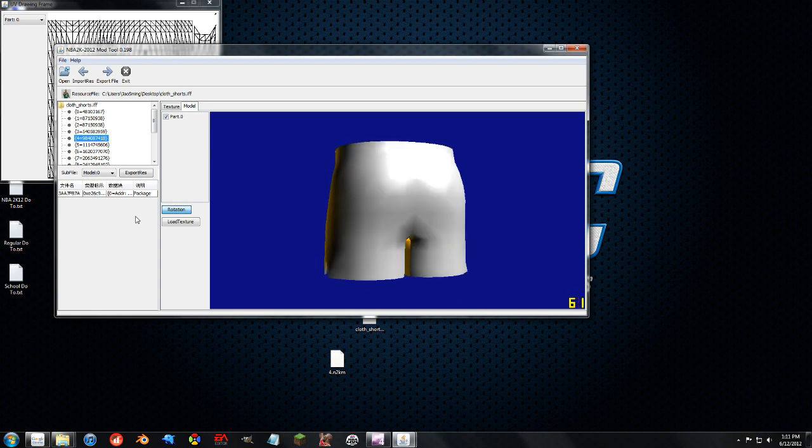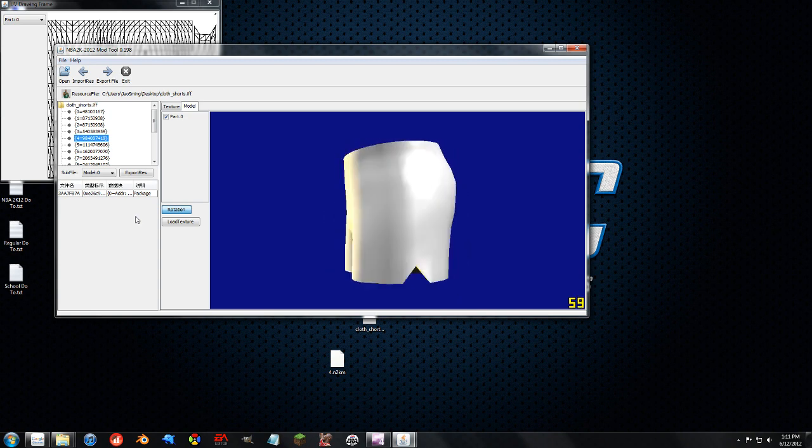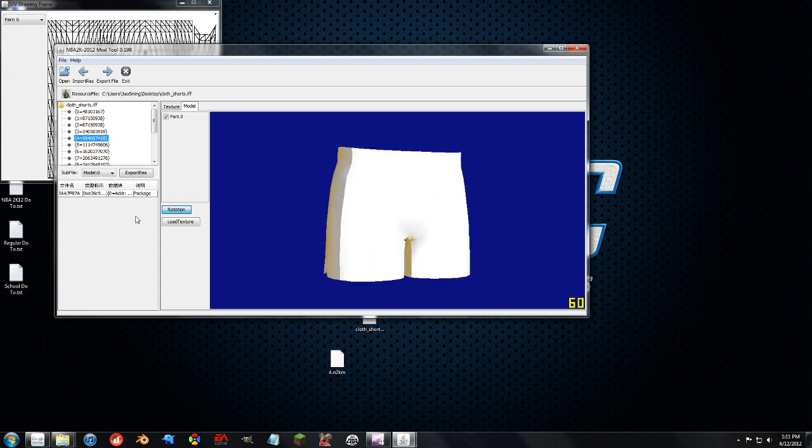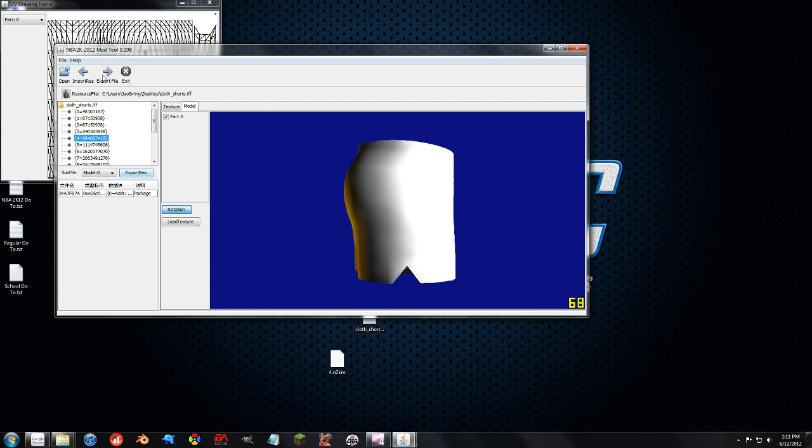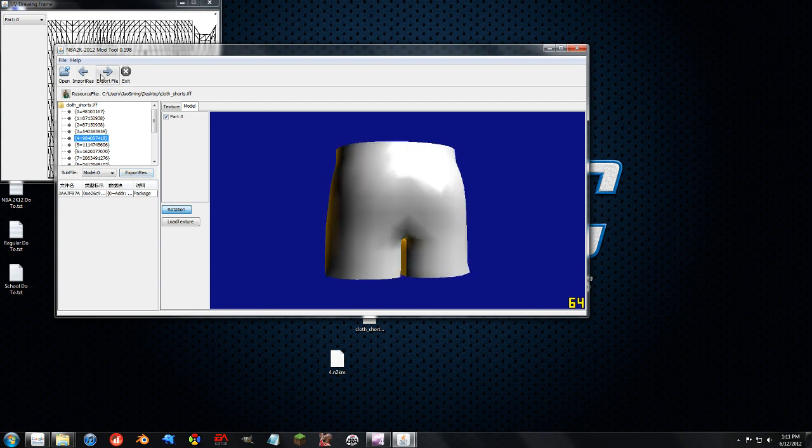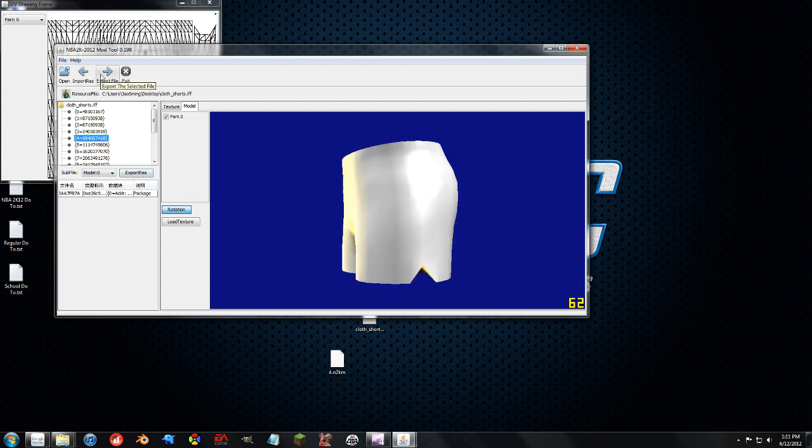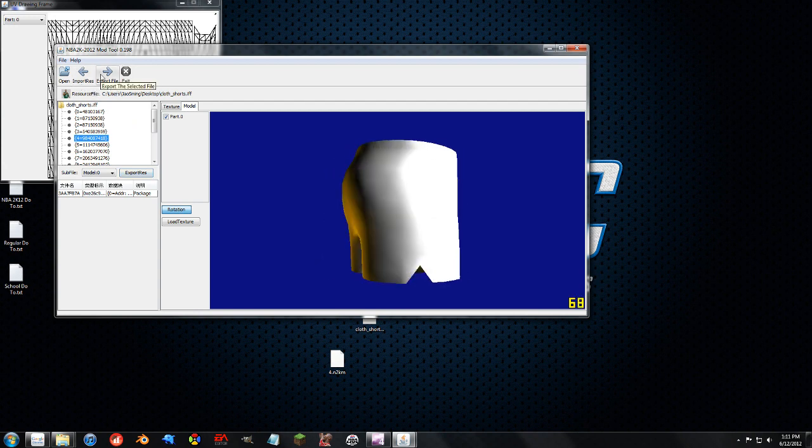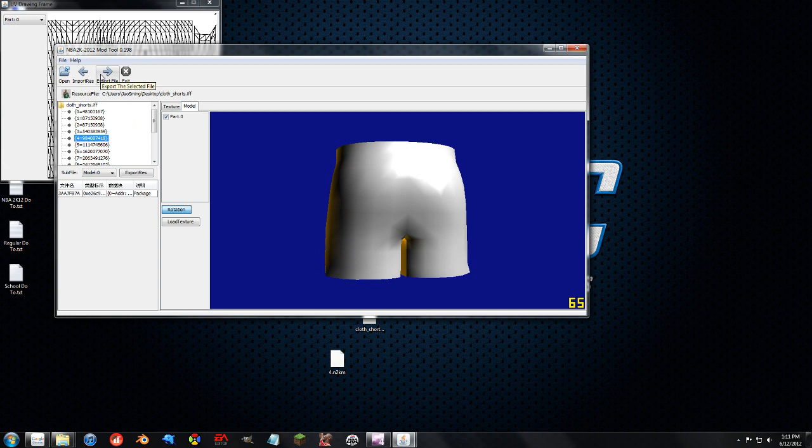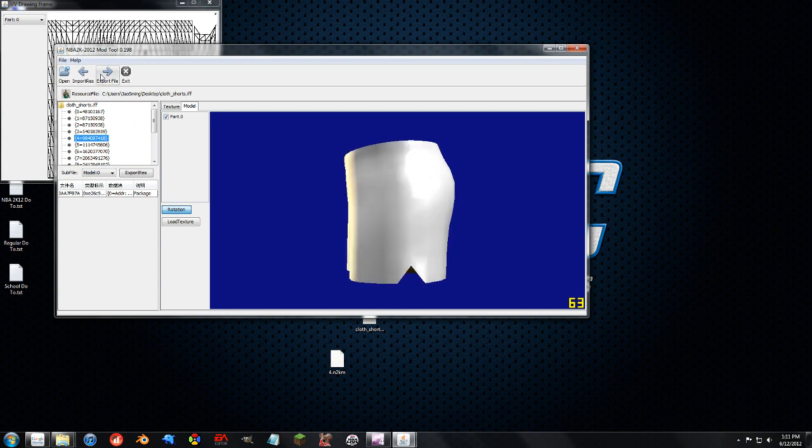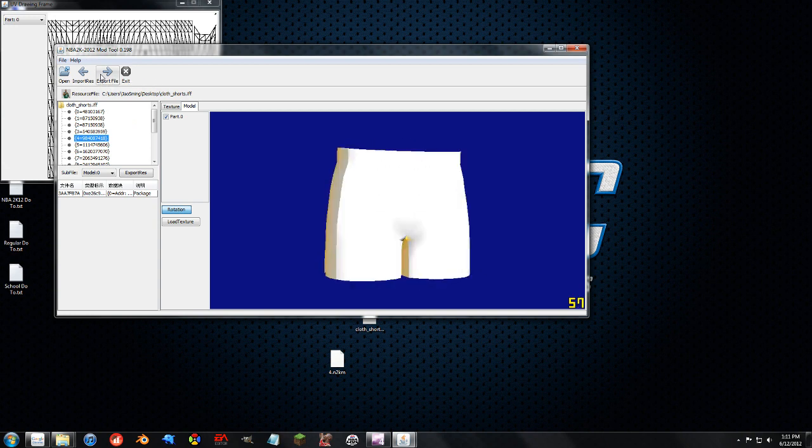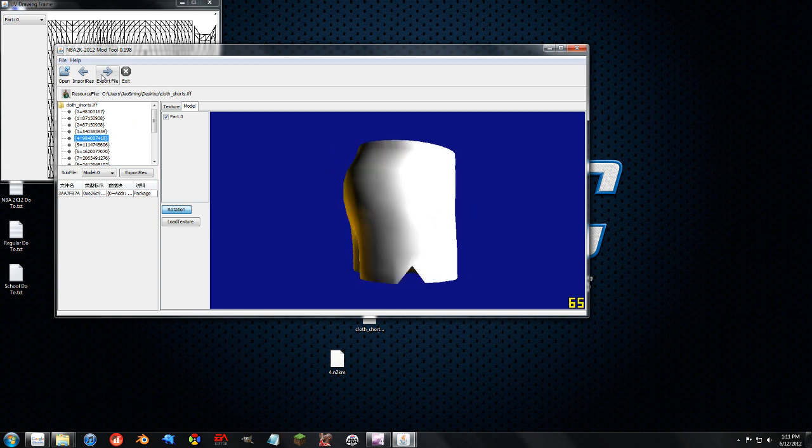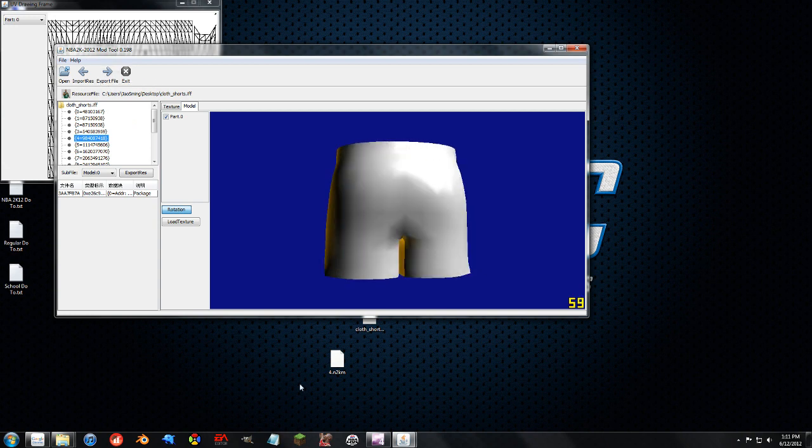I guess the next one for the mod tool will be covering the export file that I've been telling you not to use. It's with hex editing, it's pretty advanced stuff, so not for everybody. And I will see you there.